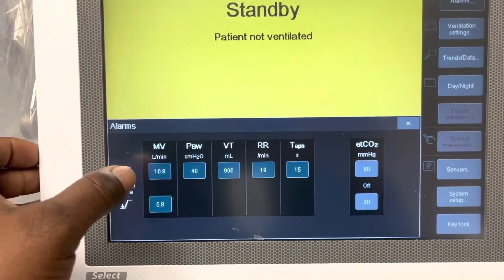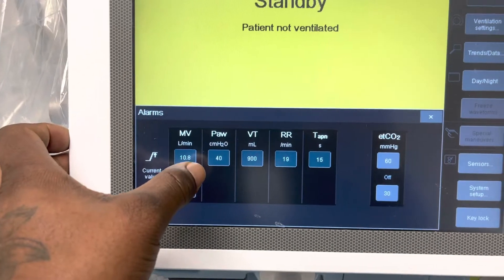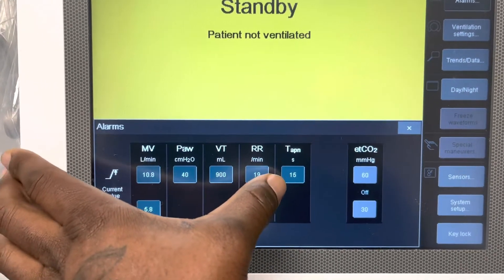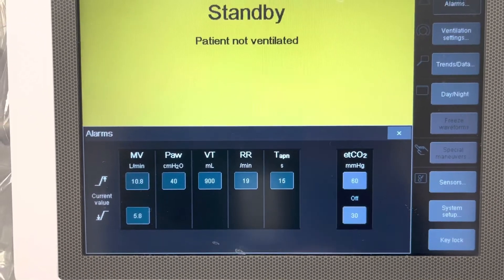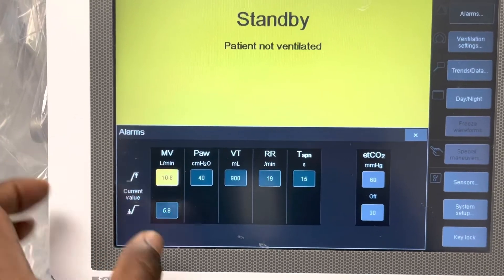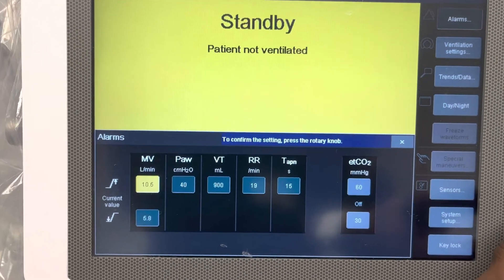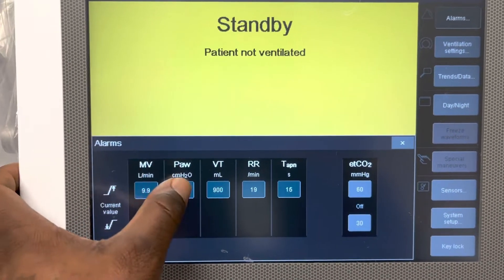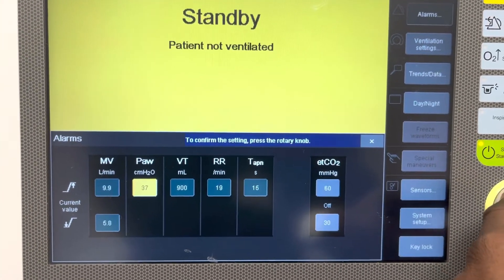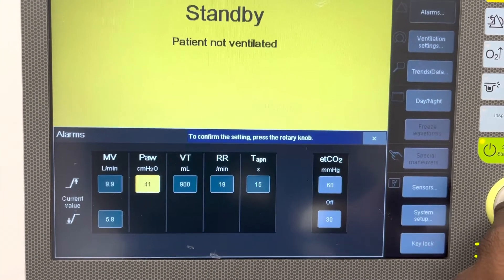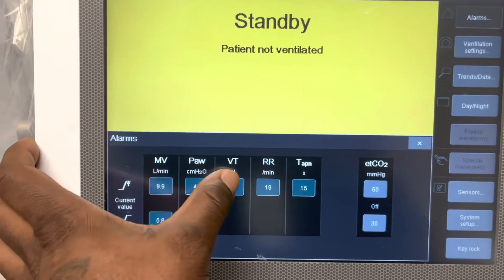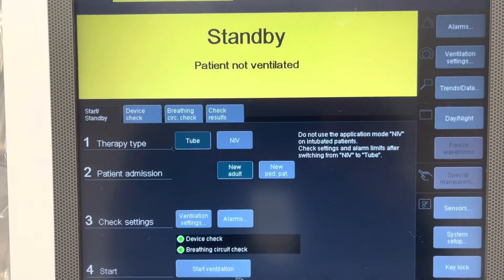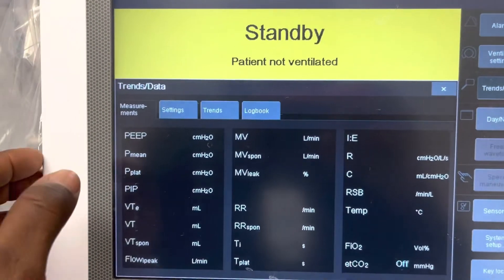The alarms used in ventilation include high and low pressure, tidal volume, respiratory rate, and tidal CO2. You can adjust the alarm parameters by twisting the knob and pressing the button. For example, high pressure around 40 is about right. You can adjust tidal volume and see all alarm parameters.